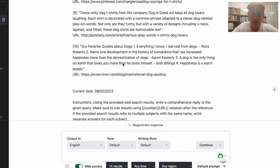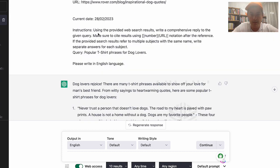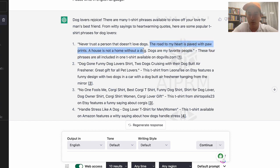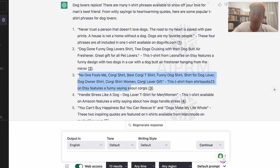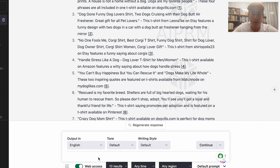It's searched the web as of today's date and found: 'The road to my heart is paved with paw prints,' 'A house is not a home without a dog,' 'Dogs are my favorite people' — all phrases on actual t-shirts. Now, you're not going to want to steal those exact quotes, but you're using them for ideas. Something like 'dogs make my life whole' could easily go on a t-shirt.